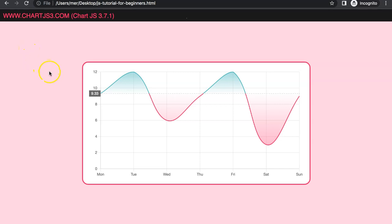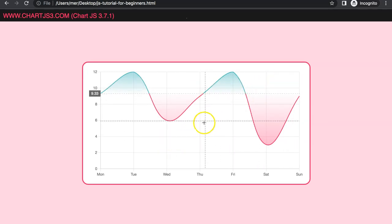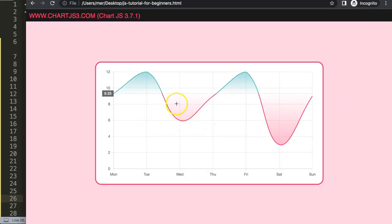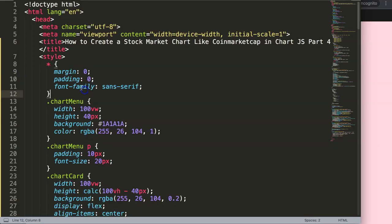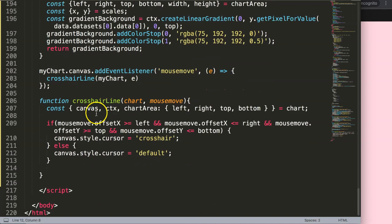In this video we're going to focus — this is part four of the Coin Market Cap series — and we're going to focus on the crosshair. As you can see, once I move my mouse the lines will work nicely together and start to move wherever we go. So let's start to create these crosshair lines. Make sure you've watched the previous parts first because they're all dependent on each other.